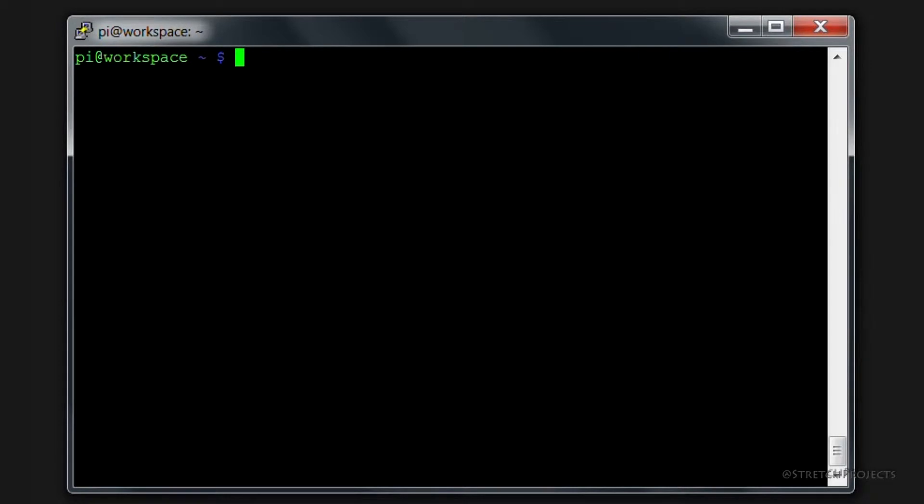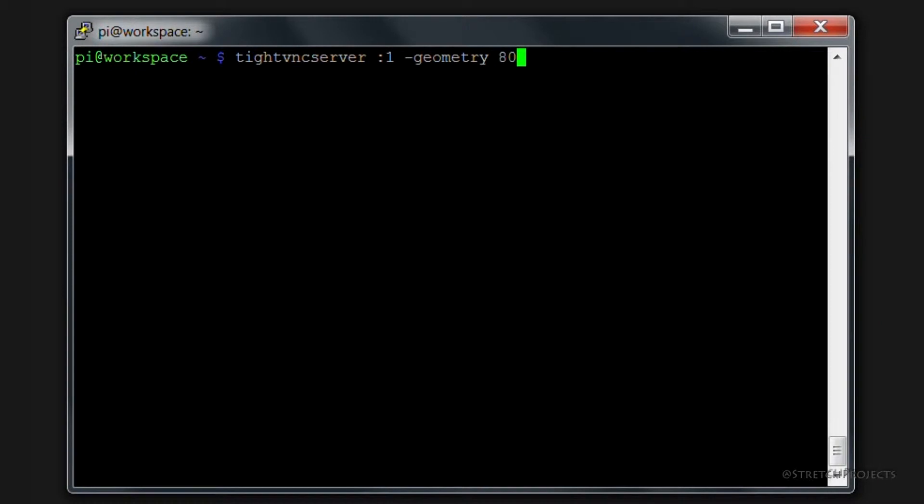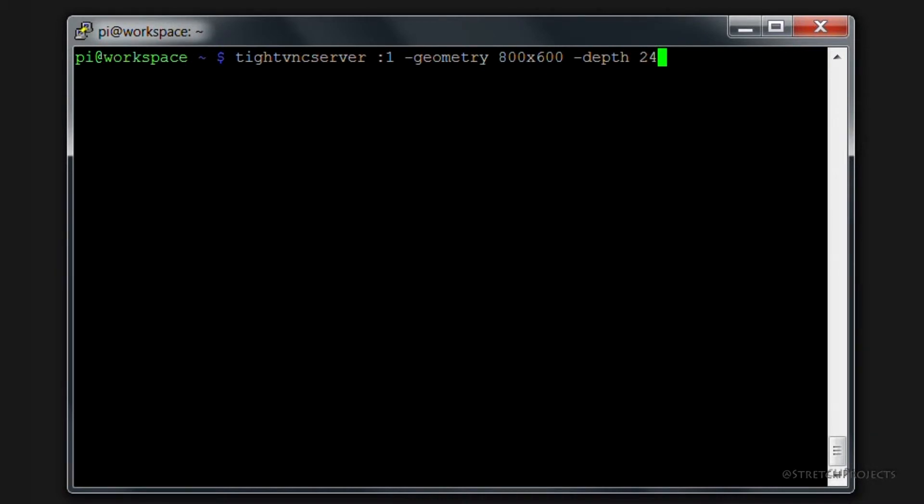So the next thing that we're going to want to do is instantiate a new desktop to actually connect to. To do that, we're going to type tightvncserver colon one, which will be our desktop. And then we're going to type minus geometry and provide the resolution. I'm just going to use 800 by 600 here, but you could use any resolution you choose. And we're also going to set a depth value of 24. That's going to be the color depth which is displayed.